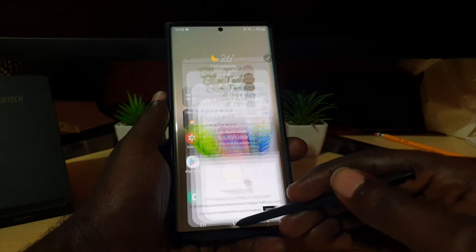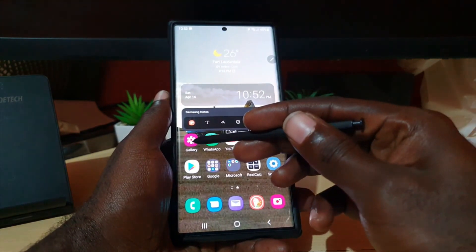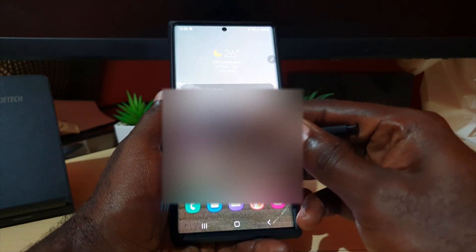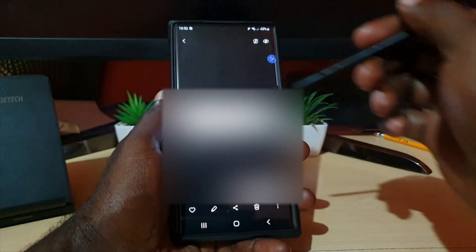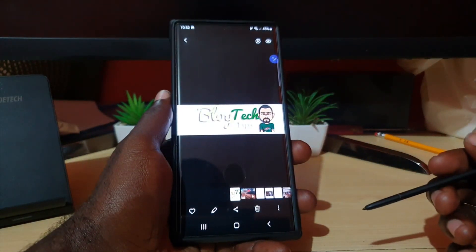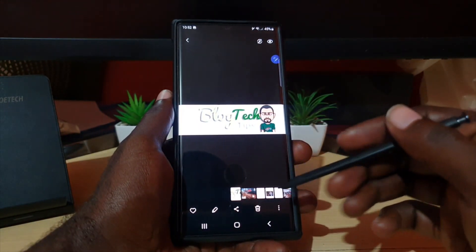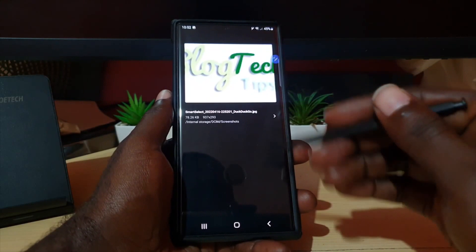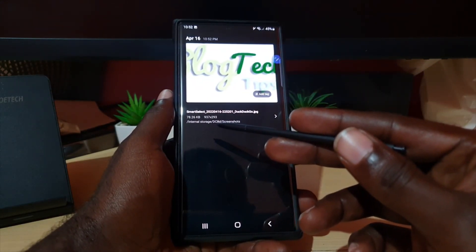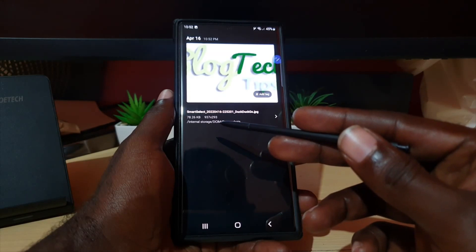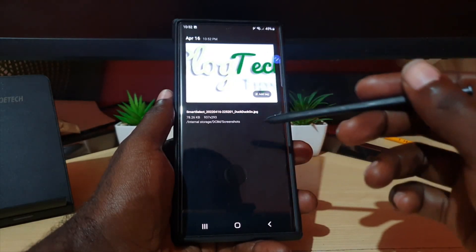If you already have your image, simply go to the image. I'm going to open up my gallery and go straight to the image. As you can see, this is the photo I have screen grabbed. If we look at the details, it says it's 78.26 kilobytes and it's 937 by 293 — that's the width and length.